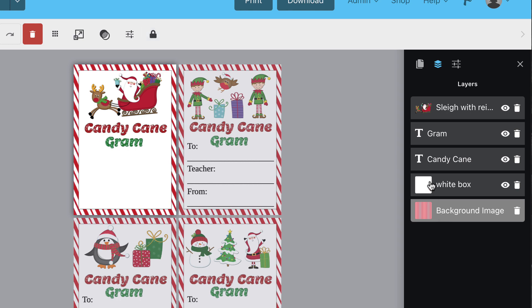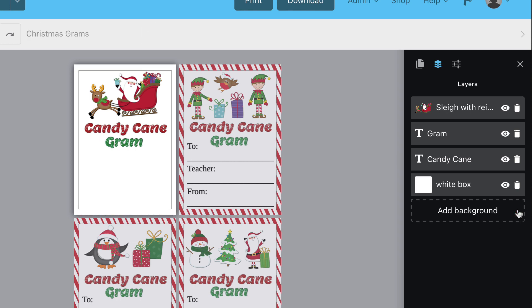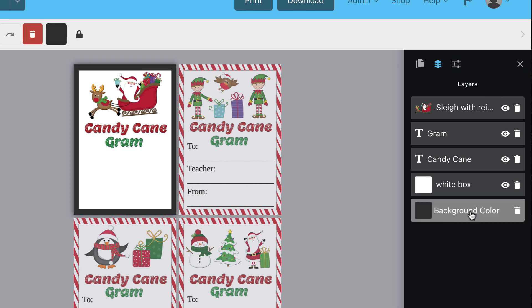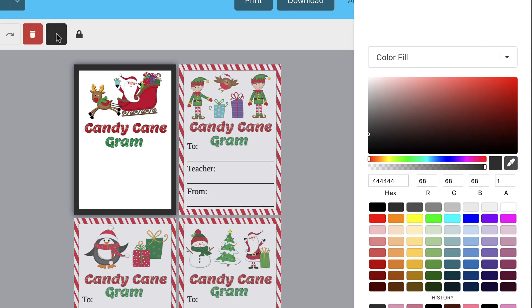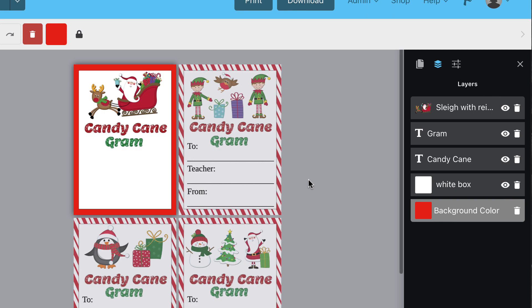Please see our video on backgrounds for more details. The Layers panel gives you the ease of adjusting the layers with a simple click and drag function.